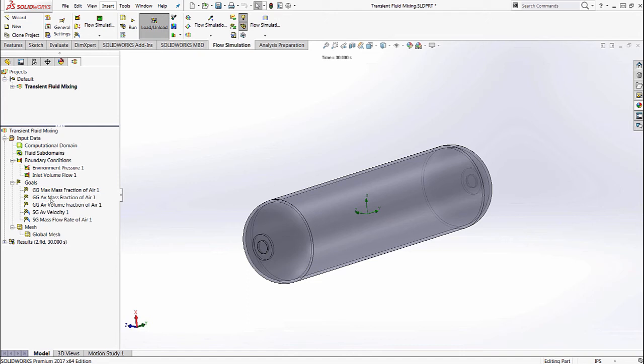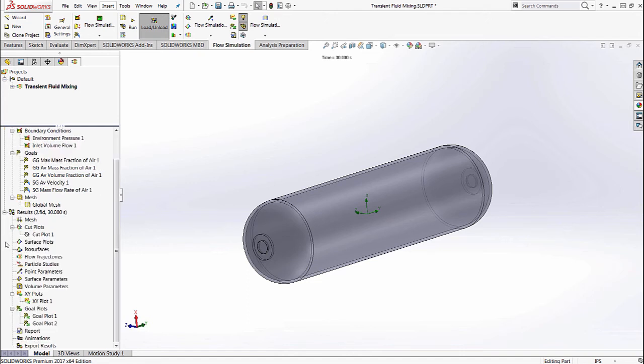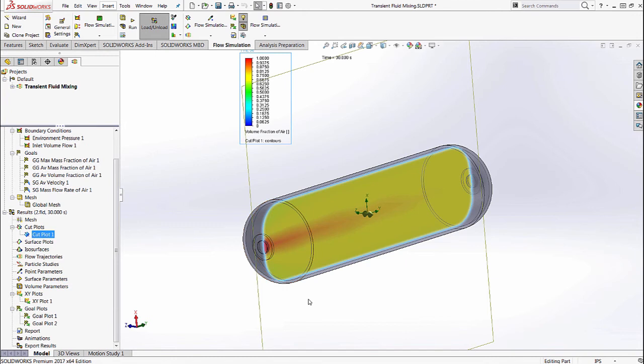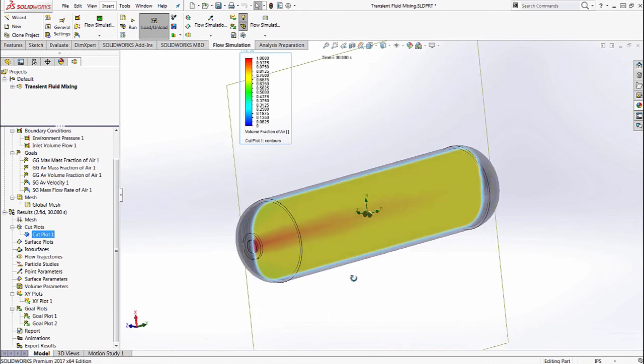We've already loaded up some results, so let's go ahead and look at a cut plot. So this cut plot is at the end of time and it shows us the volume fraction of air.